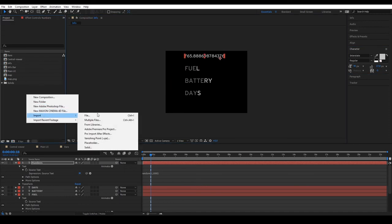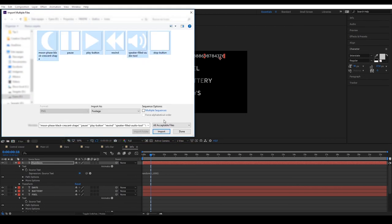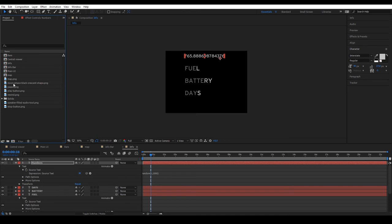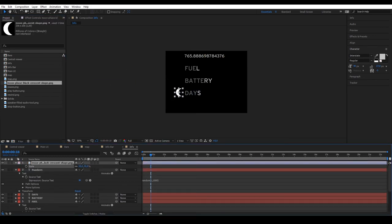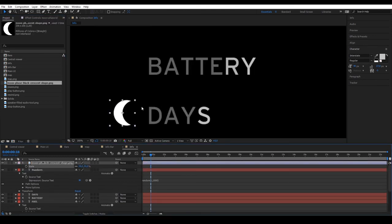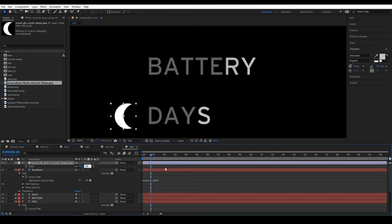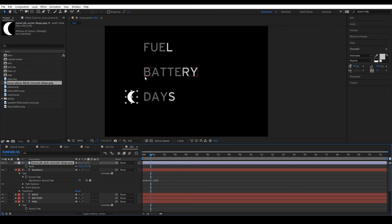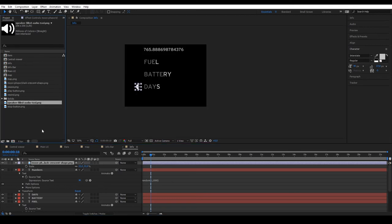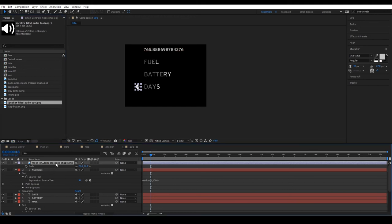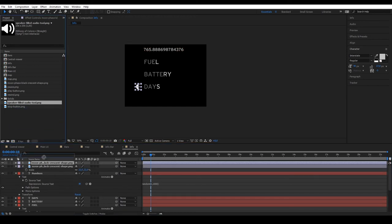Align with the other texts and now we can import different icons that we can download on Freepik, like a moon, for example. Make it smaller and place it next to days. Then, duplicate the layer and with Alt, drag another new icon, for example Speaker, lower it a bit.